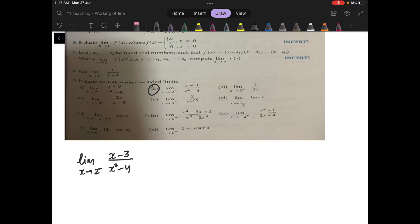Here again you see, we had the right-hand limit to 2, which was infinity. Now we have the left-hand limit to 2. In this case, you will see what will happen.